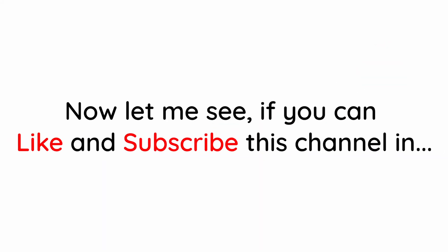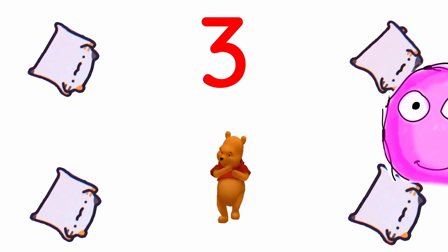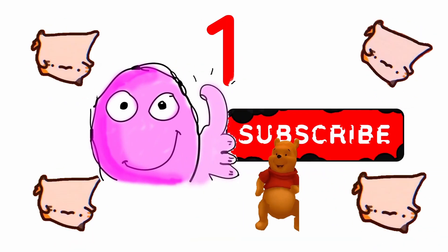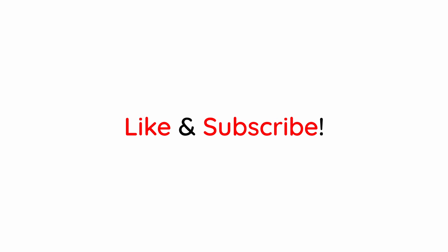Now let me see if you can like and subscribe this channel in 3, 2, 1. Done? Not yet? Like and subscribe.